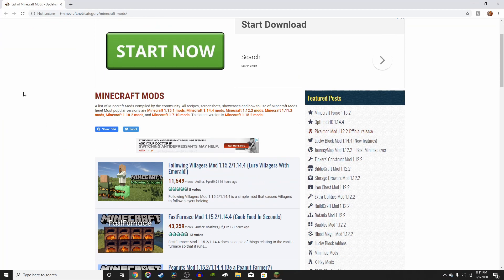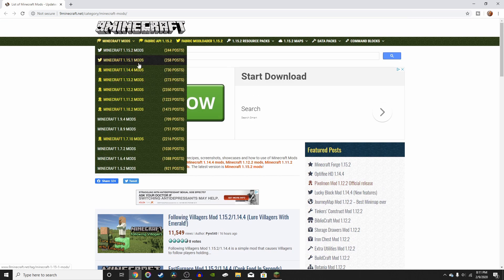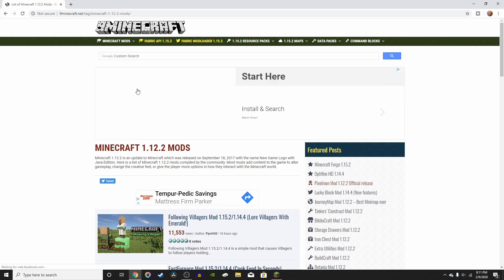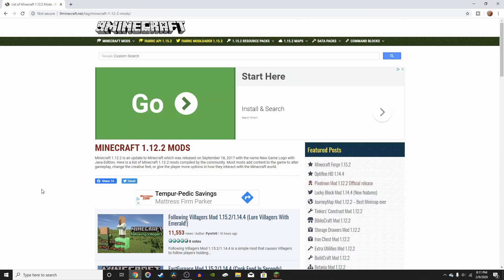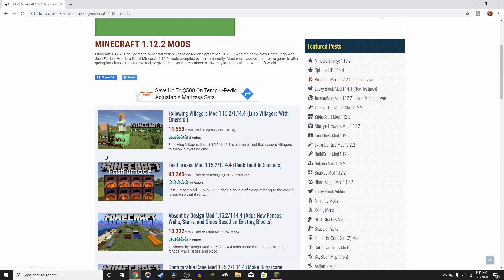So since I downloaded Forge 1.12.2, you have to download a mod that's Forge 1.12.2. So let's say if you downloaded Forge for 1.14.4, then you would have to do one for 1.14.4, which is right here. But I do 1.12.2, so I press on that. And then it'll give you all the available mods on the website for Minecraft 1.12.2.